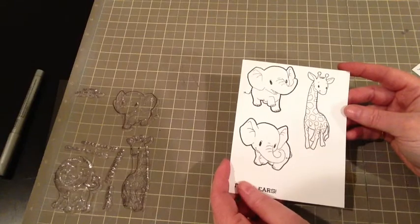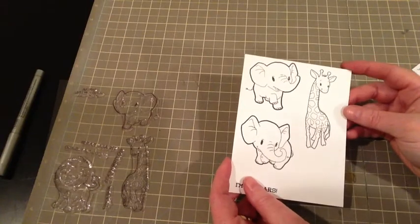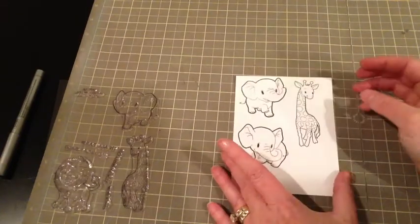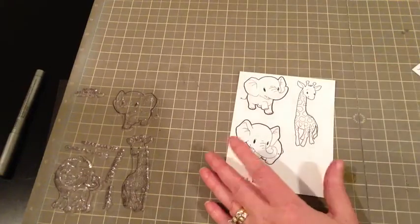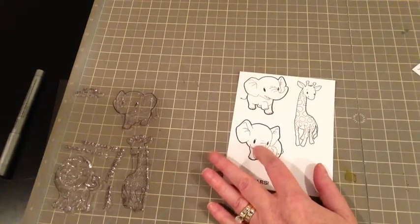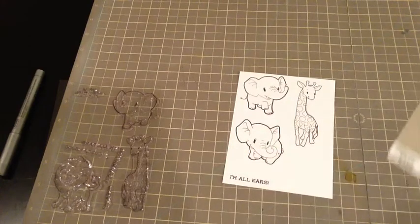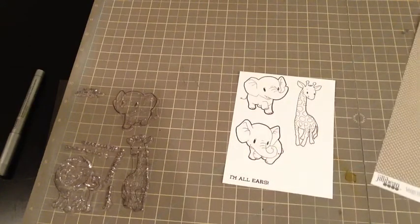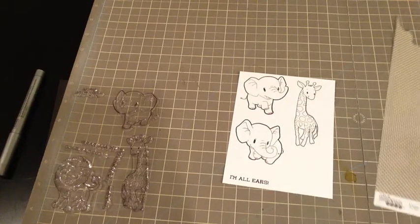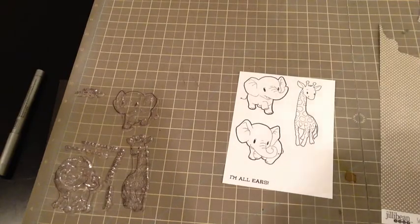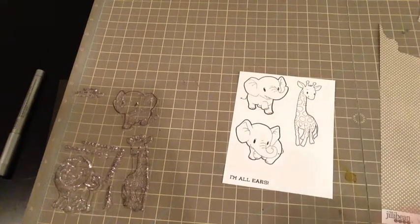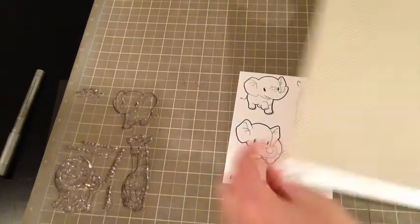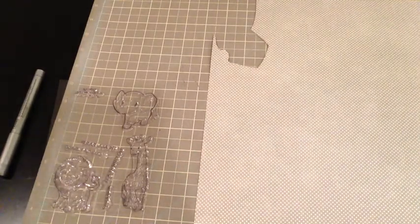And so I'm going to make a very clean and simple card using this cute little elephant. And I'm going to do this actually, I love to paper piece. And so I am going to stamp him on some jelly bean soup paper that I have.